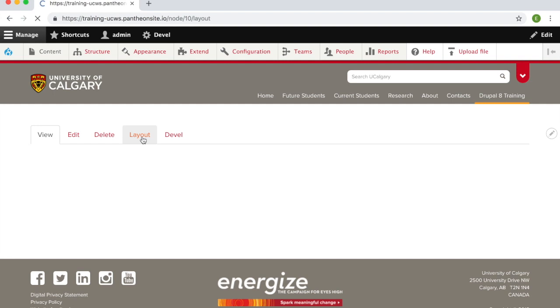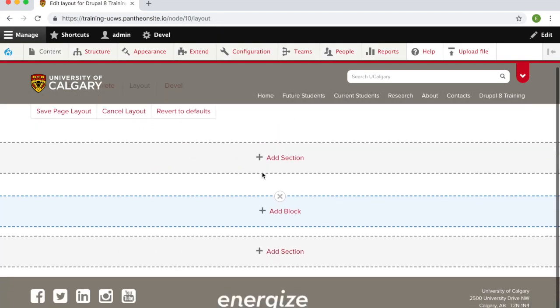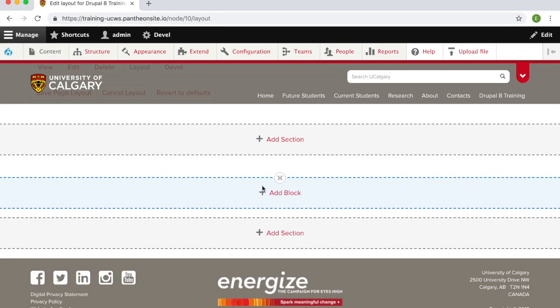From here you will need to add a section. Drupal 8 has a default layout. We recommend you add the section underneath the first block. The first block is for search engine optimization.